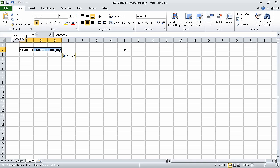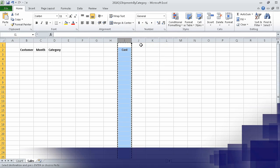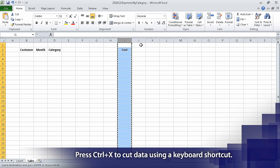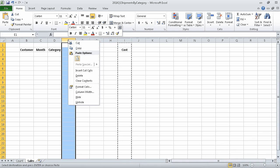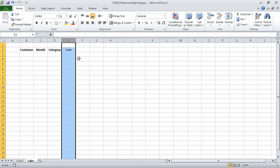Next, we right-click the column header of column I and click Cut. When we do, Excel outlines the column with a marquee. We can now right-click the header of column E, and then under Paste Options, click the Paste icon. Excel pastes the column that we cut from column I into column E. In this segment, we moved data within a workbook.